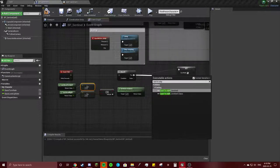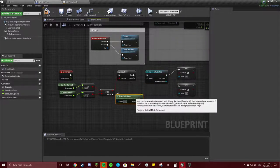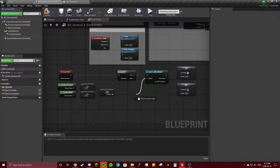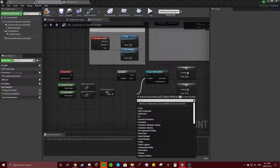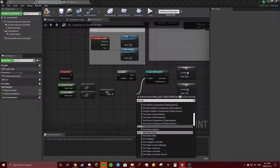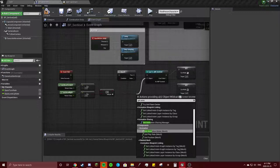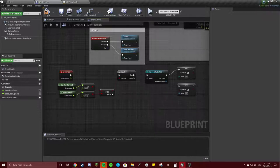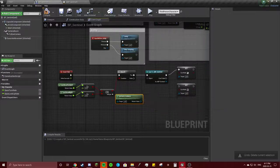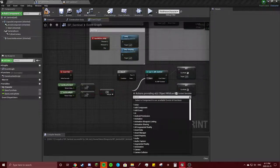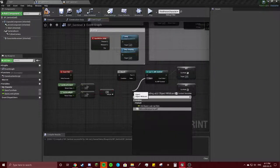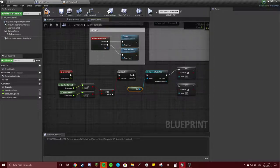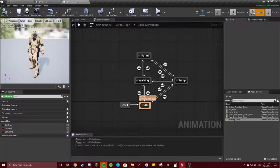ABP sentinel. You're going to drag off of object here to get anim instance, get animation instance. That's the wrong order. Get reference to self? What am I doing here? One minute.